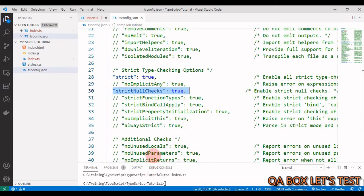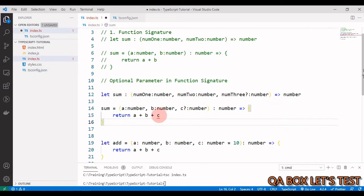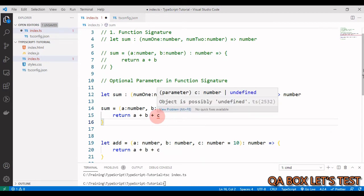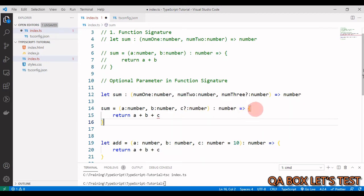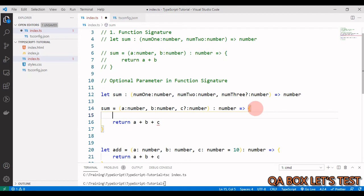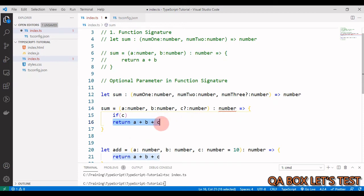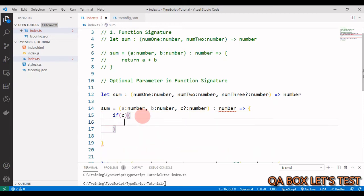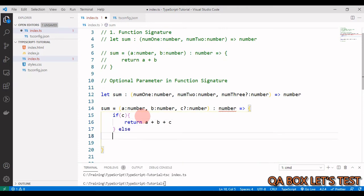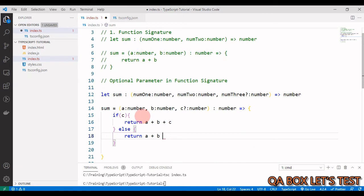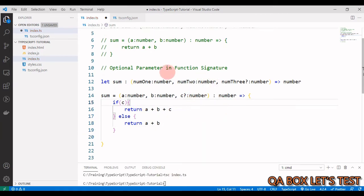We get an error because strict null checks are on, meaning it checks for nulls and undefined. Since `c` is possibly undefined, we handle it with: if `c`, return `a + b + c`; else return `a + b`. This is how you work with optional parameters in a function signature.